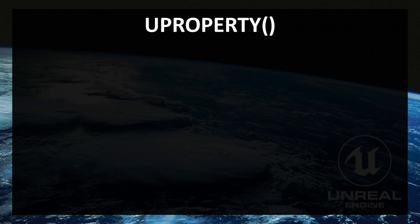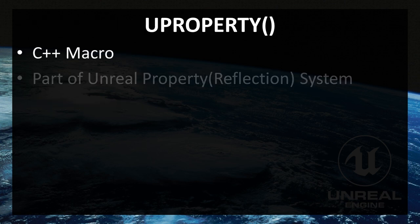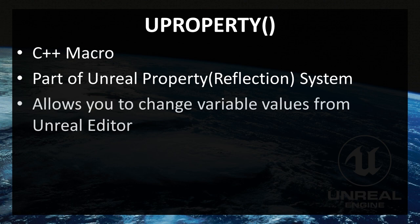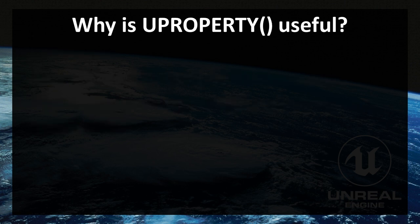So what is UPROPERTY? It is a C++ macro. It's also a part of Unreal Property System, and it allows you to change variable values from Unreal Editor.